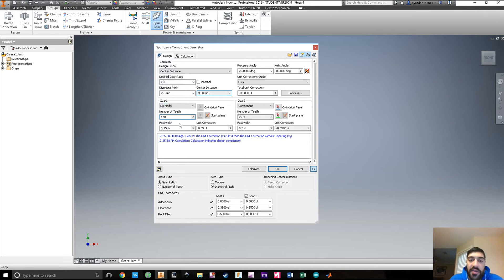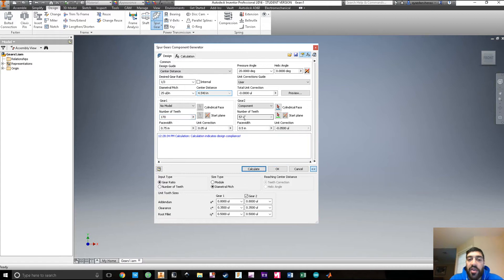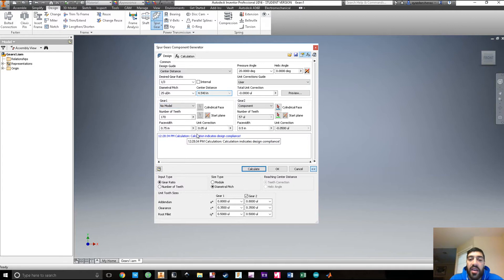Gear number one will have 170 teeth, and gear number two will have the corresponding number to work with it. All you have to do is press Calculate, and it will do the math for you. It's saying: with a gear ratio of one to three and a diameter pitch of 25 per inch, you need to change your center distance and number of teeth accordingly. The design is good to go.